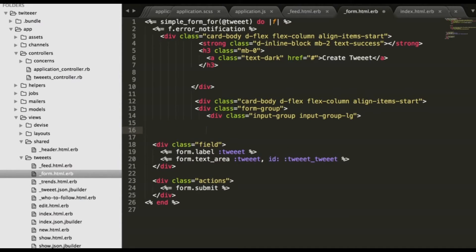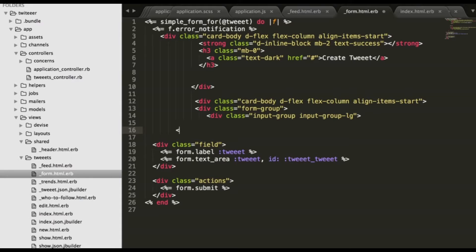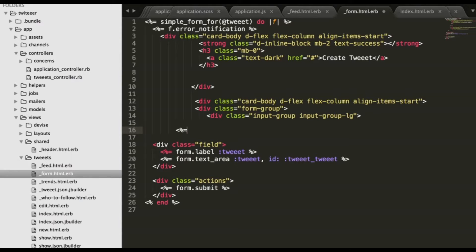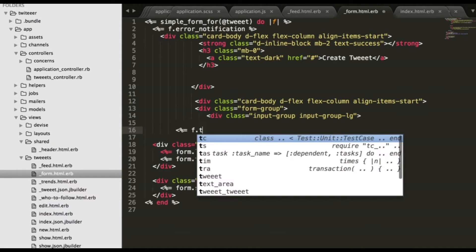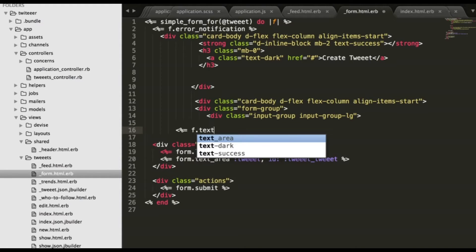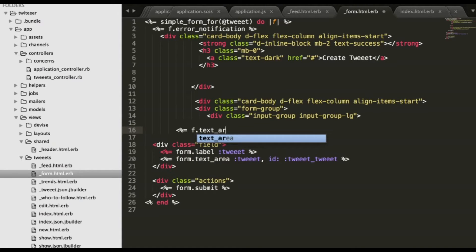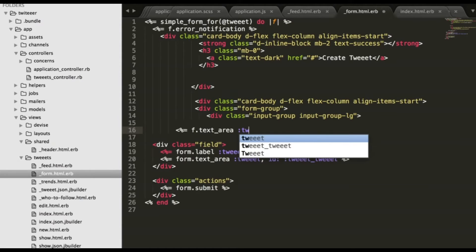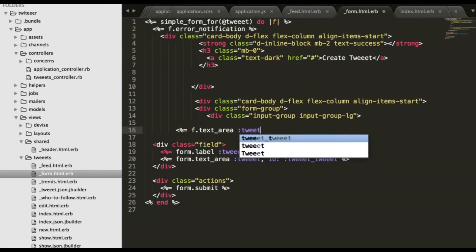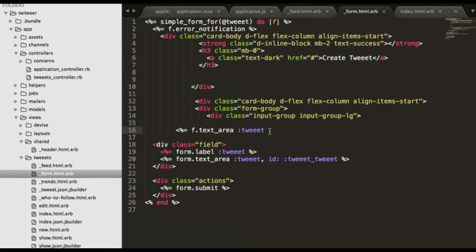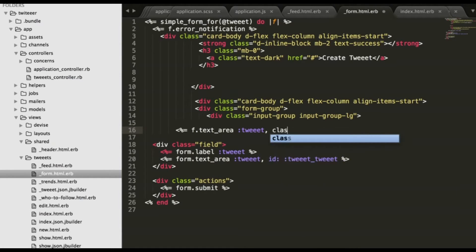Now we need to add text area for creating tweets. Class form control.